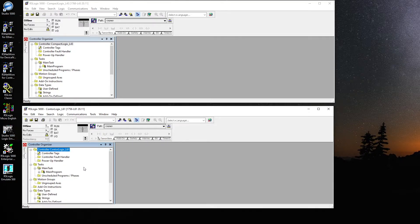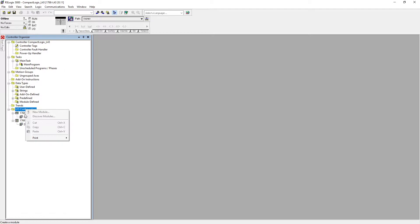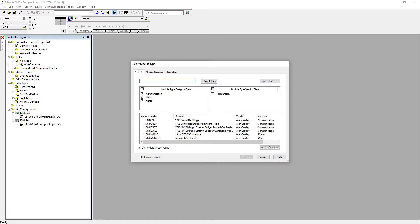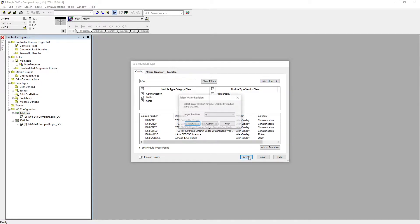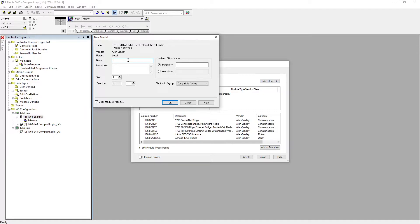Now what we're going to do first — let's select the CompactLogix and we need to add an ENBT card for the CompactLogix, from where we're going to communicate with other PLCs. It's going to be the 1768-ENBT — that's my CompactLogix Ethernet card. Hit create, revision is 4, and it's going to be 'CompactLogics ENBT,' slot number 1. The IP address is 192.168.1.22 — hit OK.